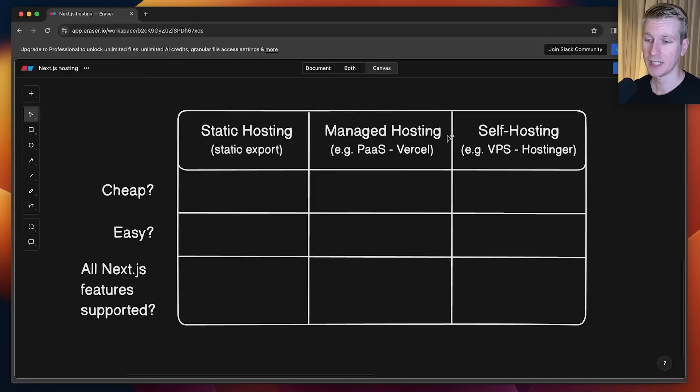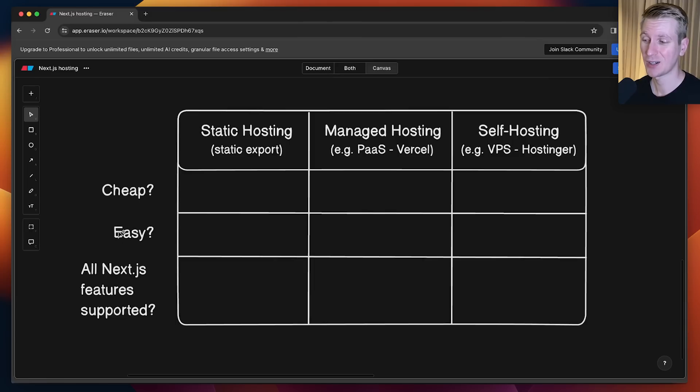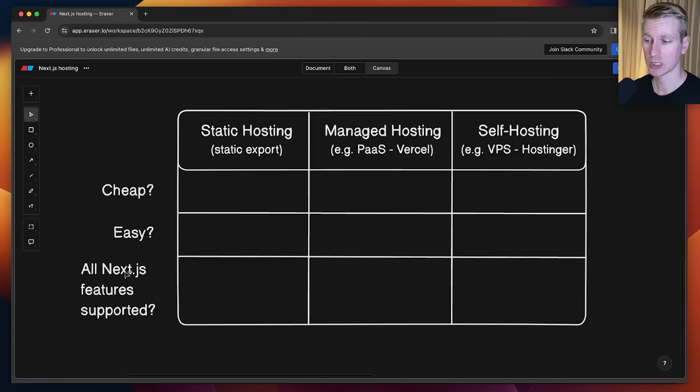We're going to compare each option here by looking at how expensive they are, how easy they are, and if all of the Next.js features are supported.